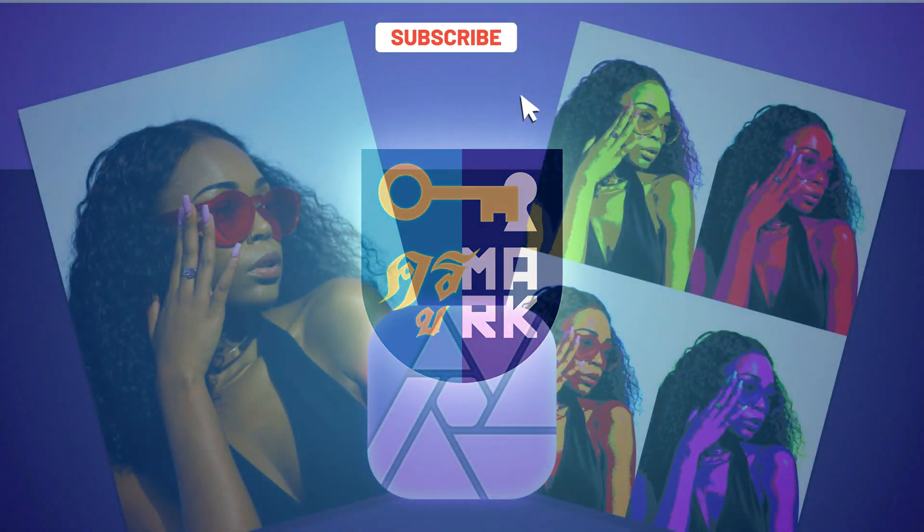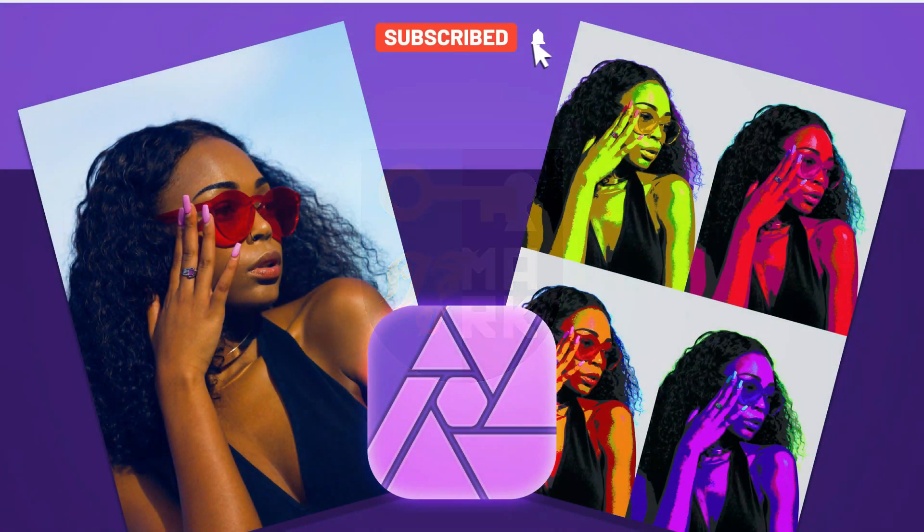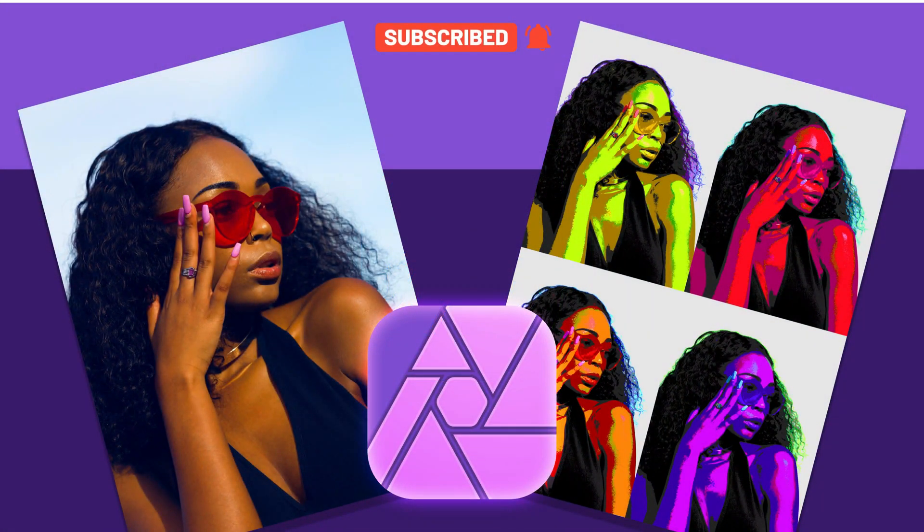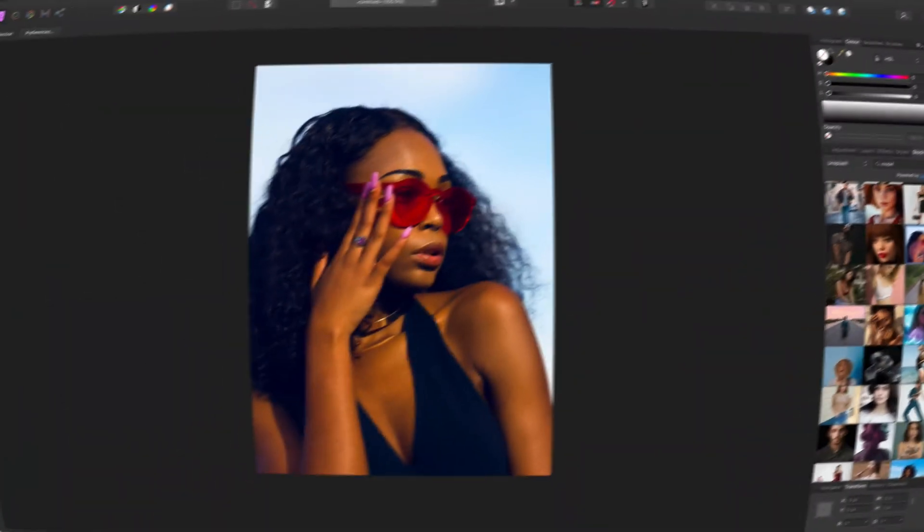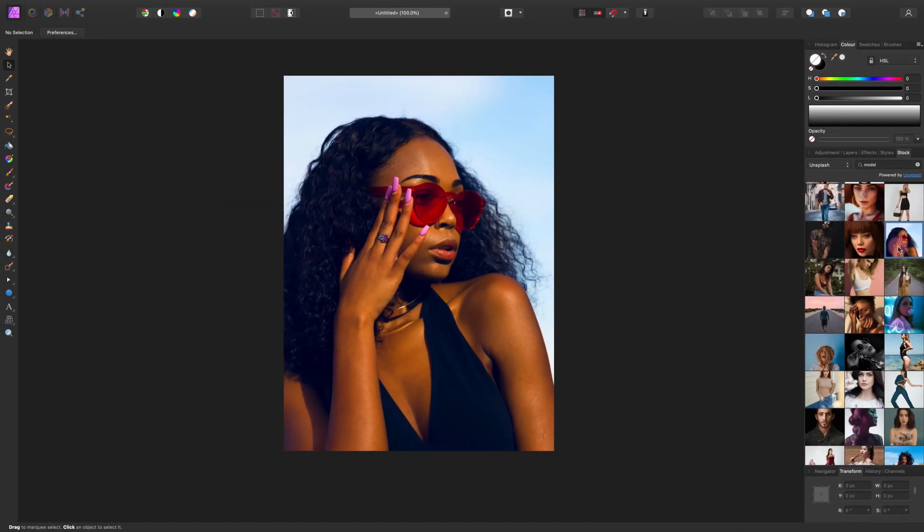Hey guys, today I'm going to show you how to get this pop art like effect in Affinity Photo. I just took this picture from built-in stock library.